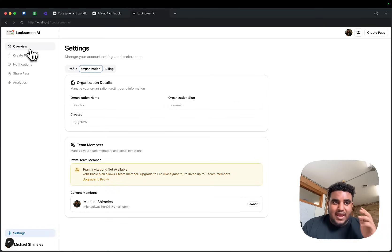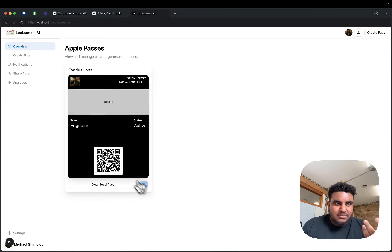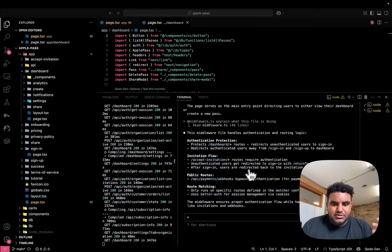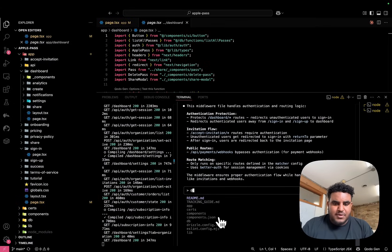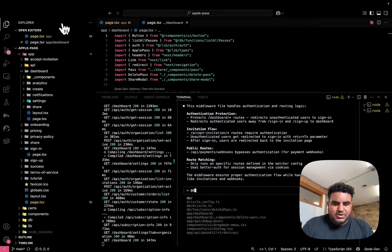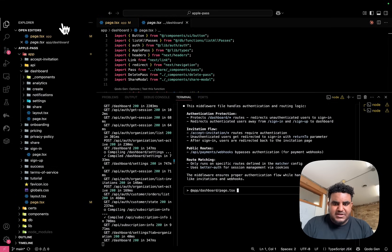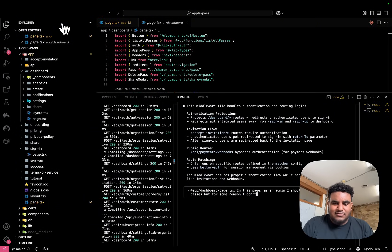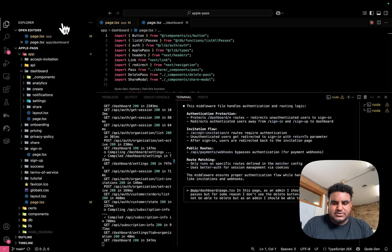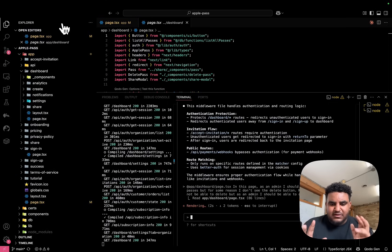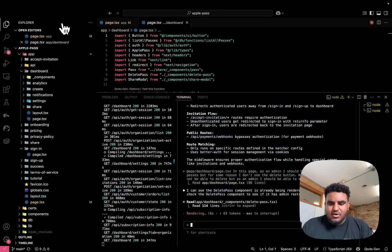I actually have a bug on an application I'm working on, and I want to show you how I'm going to fix it with CloudCode. I have an Apple Pass and I should be able to delete it, but for some reason I can't. So I'm going to go to CloudCode and tag the page — this is in the /dashboard route, so I'll do @dashboard/page.tsx. I'm going to say: in this page, as an admin, I should be able to delete passes, but for some reason I don't see the delete button. Non-admins should not be able to delete, but as an admin, I should be able to. And now you're going to see CloudCode work in action.